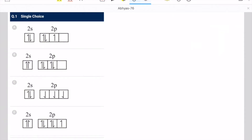Hello friends, I am Ramesh. Today we are doing the NEET Abhyas 76 Chemistry Solutions. We will go straight to question number 1.